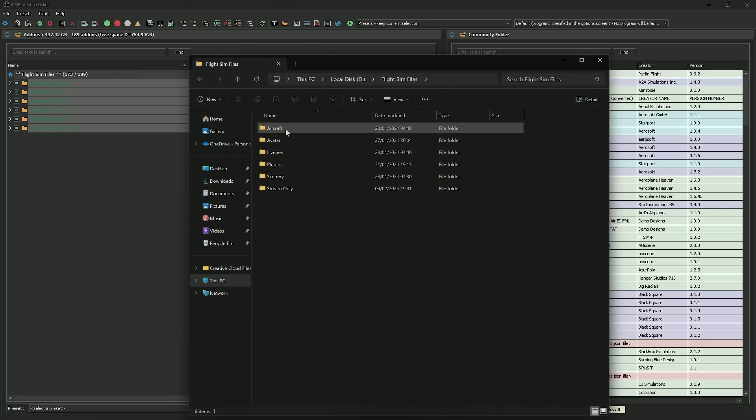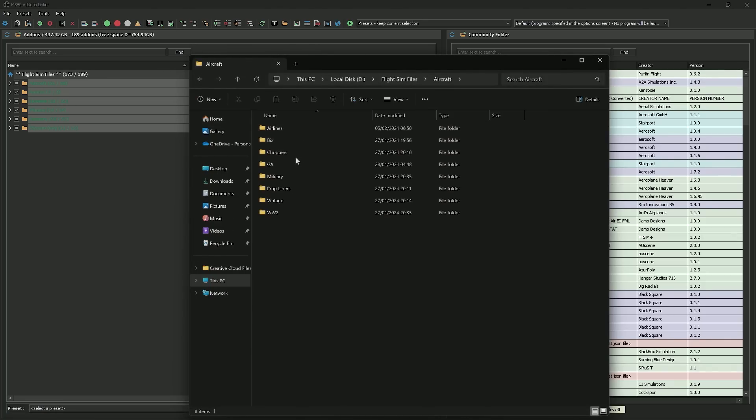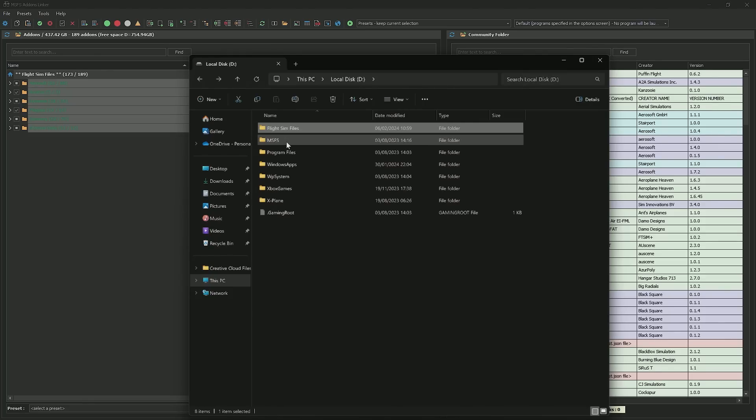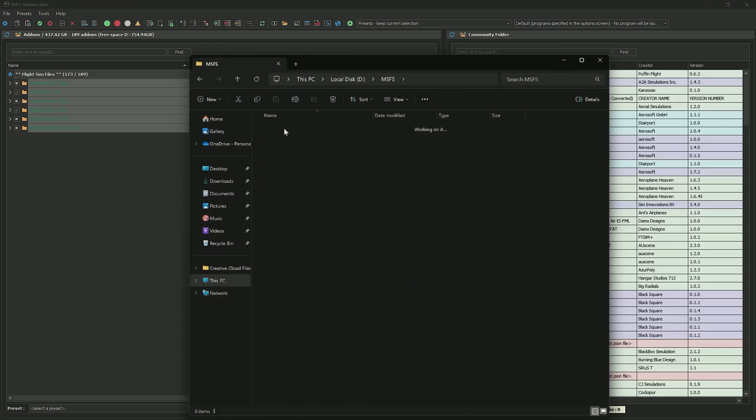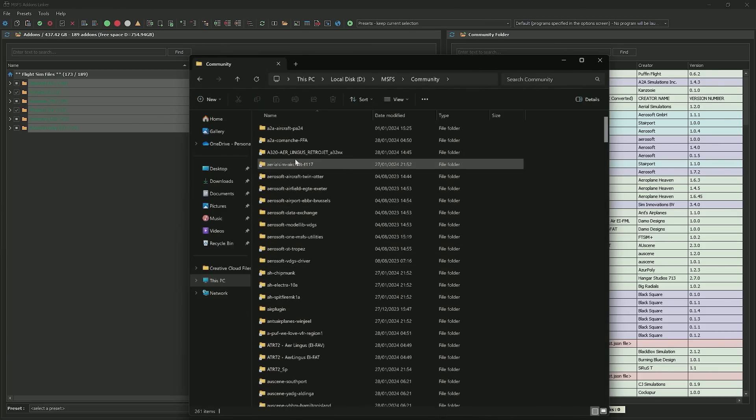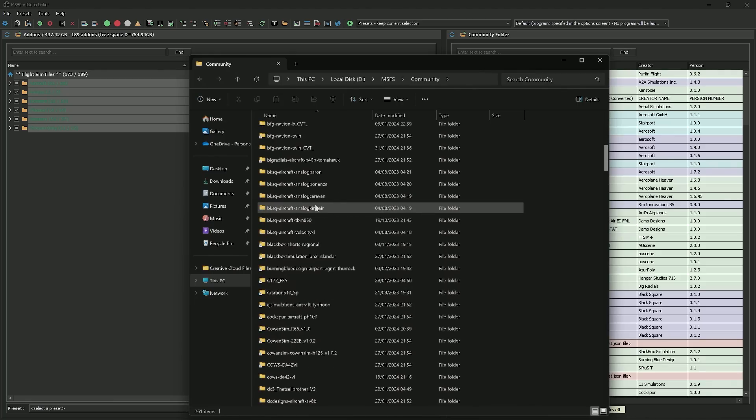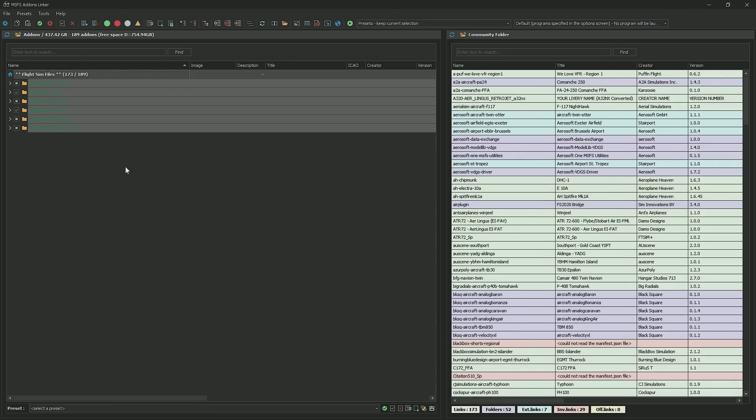Now, inside each of these folders, I've broken them down even further. I have airlines, business, choppers, GA, you name it, I've broken it down all the way. So once you install your add-ons into these folders, effectively what you're doing, you're no longer using the main community folder to have all of these in. In my community folder, see the way we have all these shortcuts? Well, that's add-ons linker putting the link in there for you.